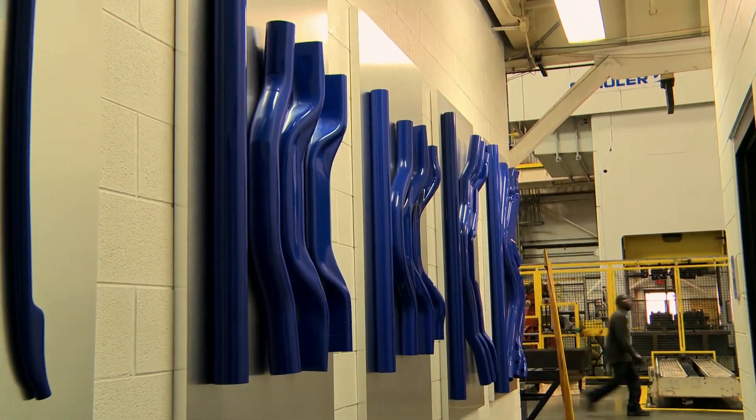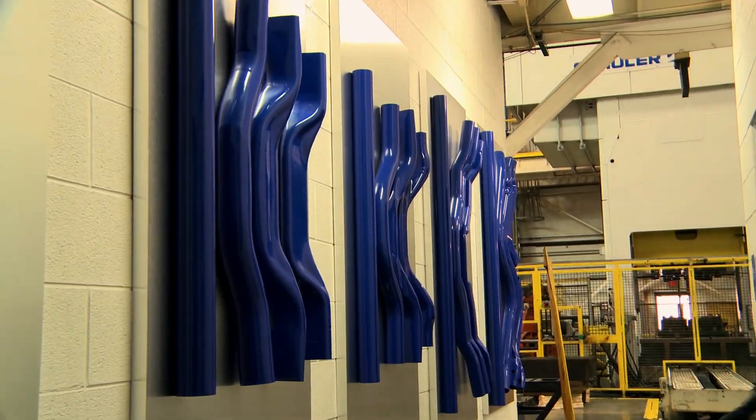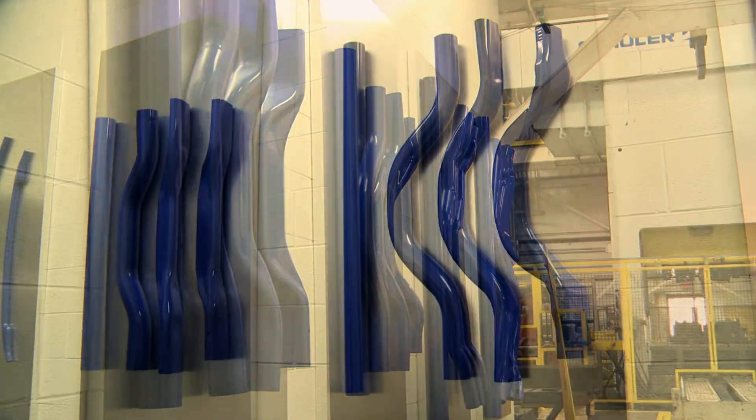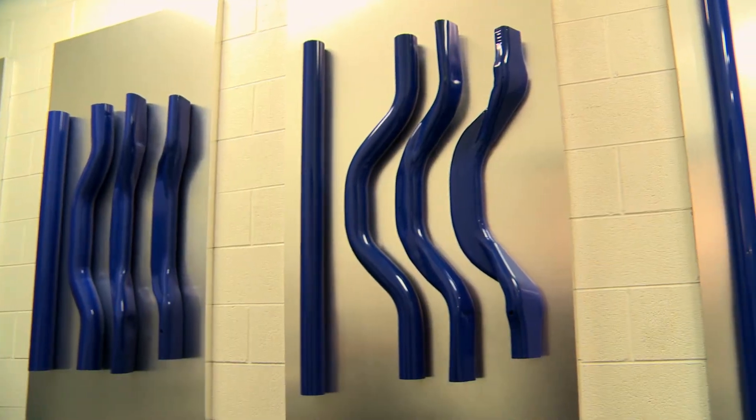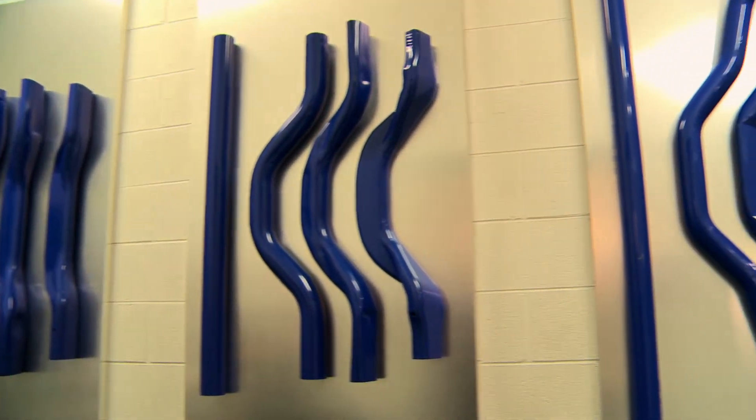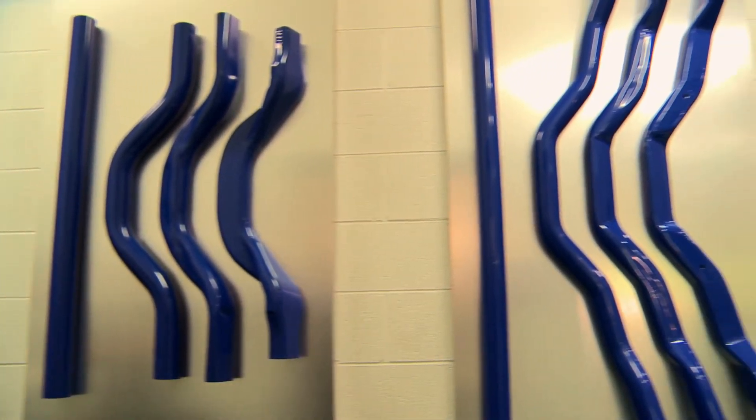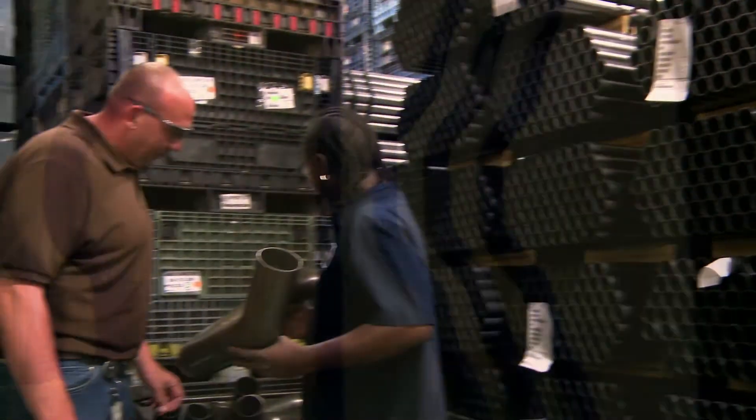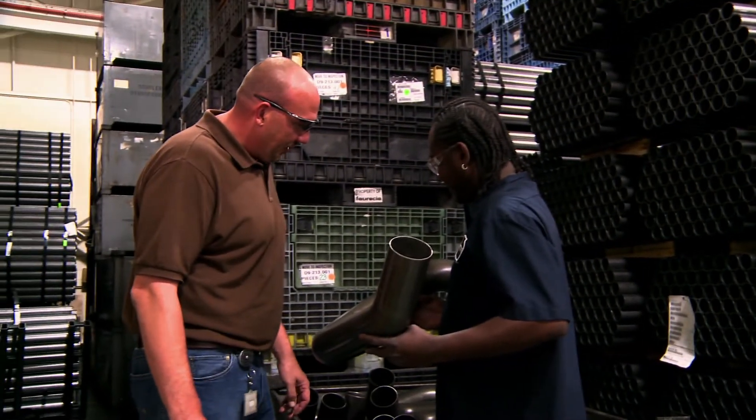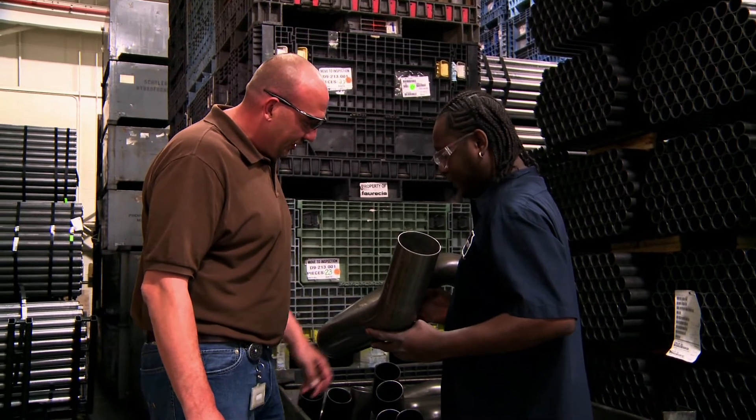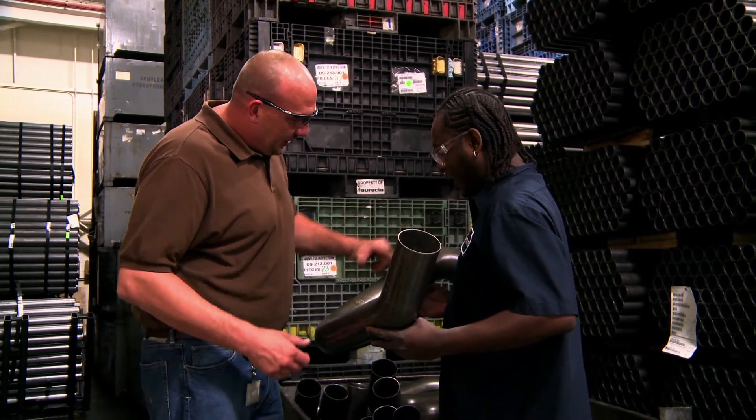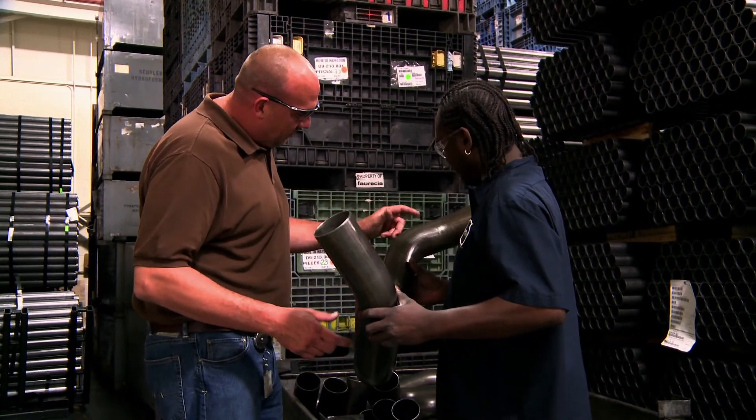Schuler also does production. We understand the full process, and the need for efficiency at each stage. Trust our knowledge and experience to get you the right solution that will work anywhere in the world.